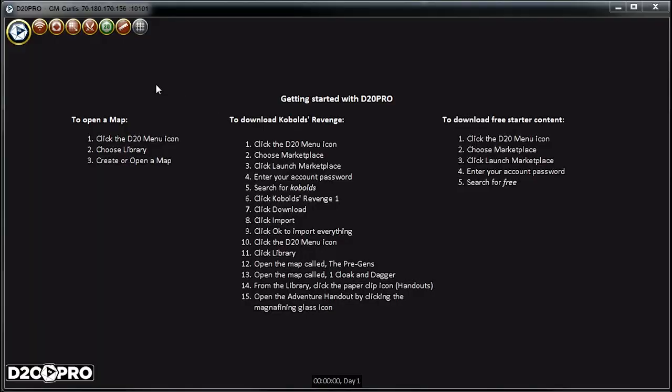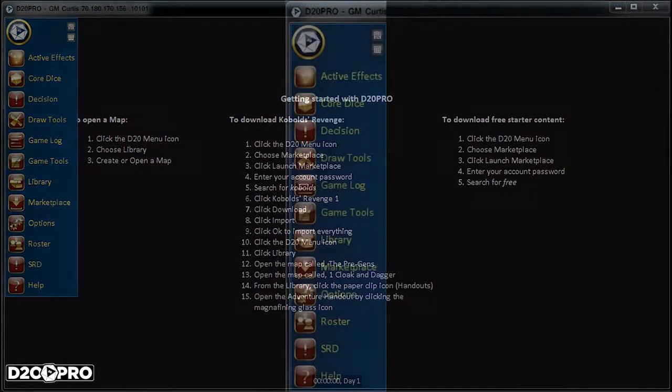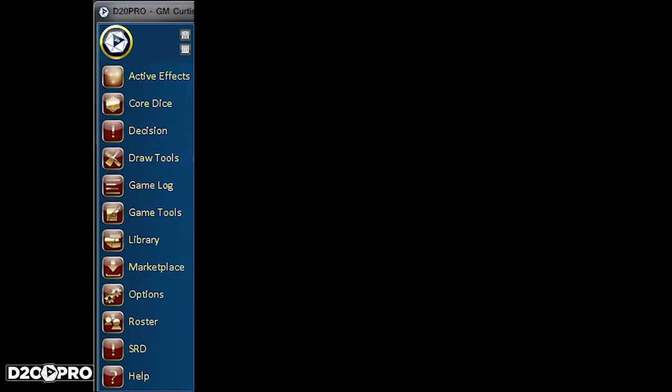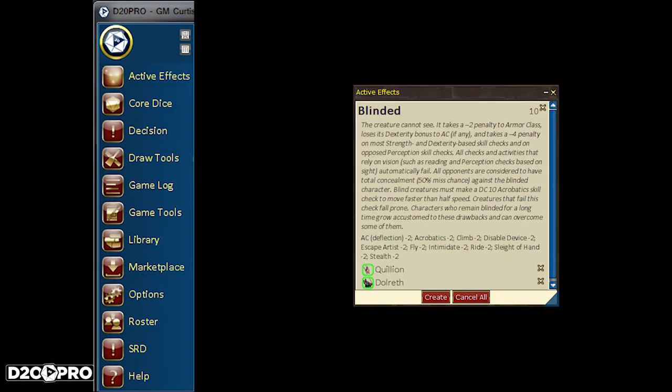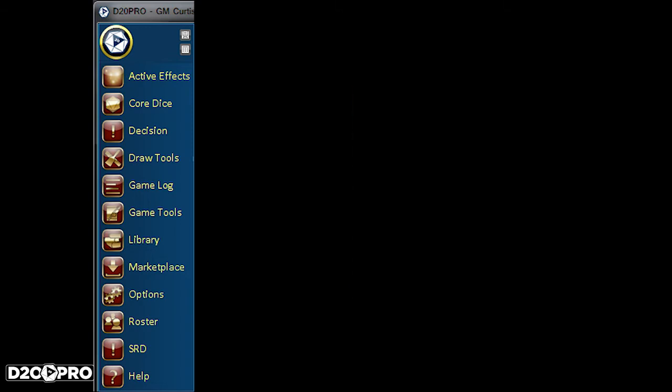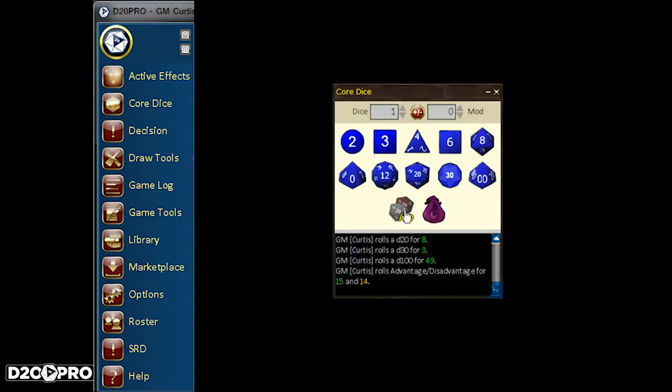Moving to the GM's D20 Pro main menu includes Active Effects. This displays all active effects currently affecting creatures on the map. Core Dice is useful for when you want to roll dice.